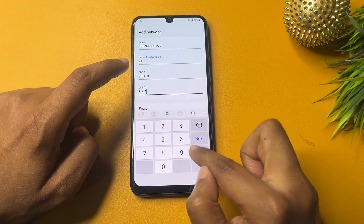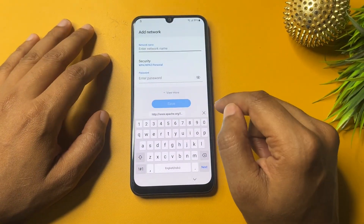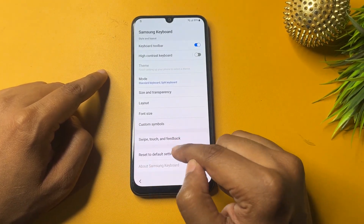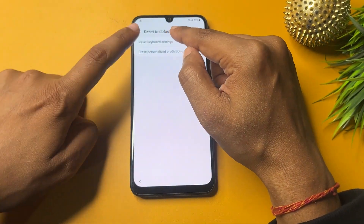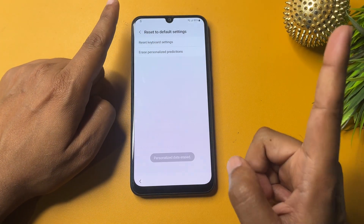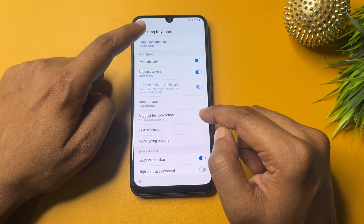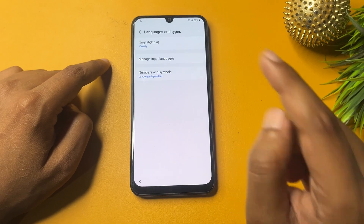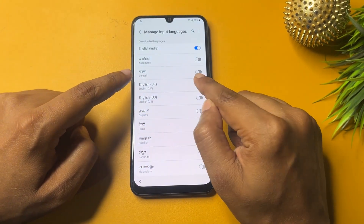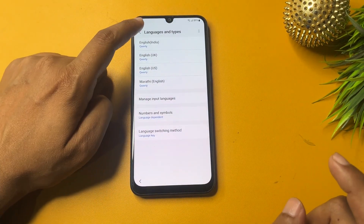After making those network changes, go back and tap on Add Network again. In Settings, scroll down to 'Reset to Default Setting,' then tap on 'Reset Keyboard Settings' and reset all. Tap on 'Erase Personalized Prediction' and confirm erase. Go back, then go to 'Languages and Types,' tap on 'Manage Input Languages,' and enable all English options: English UK, English US, and any other English shown.